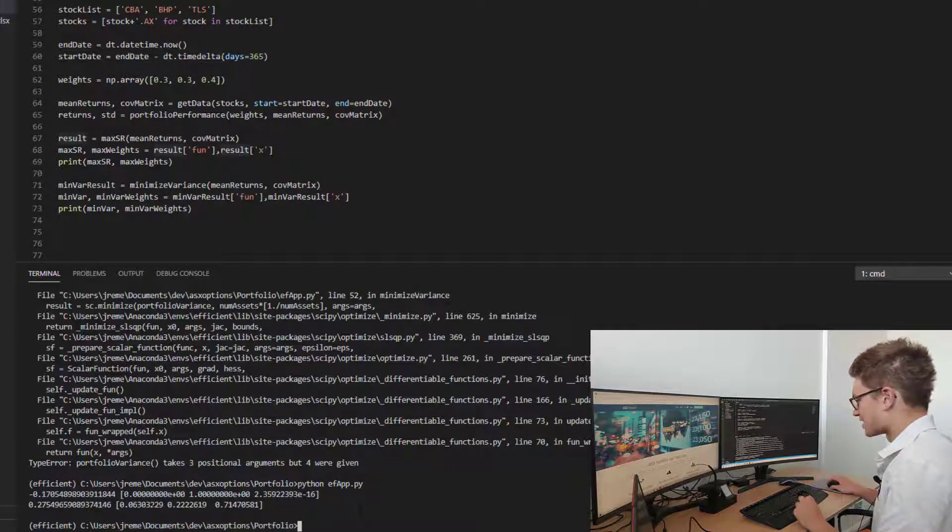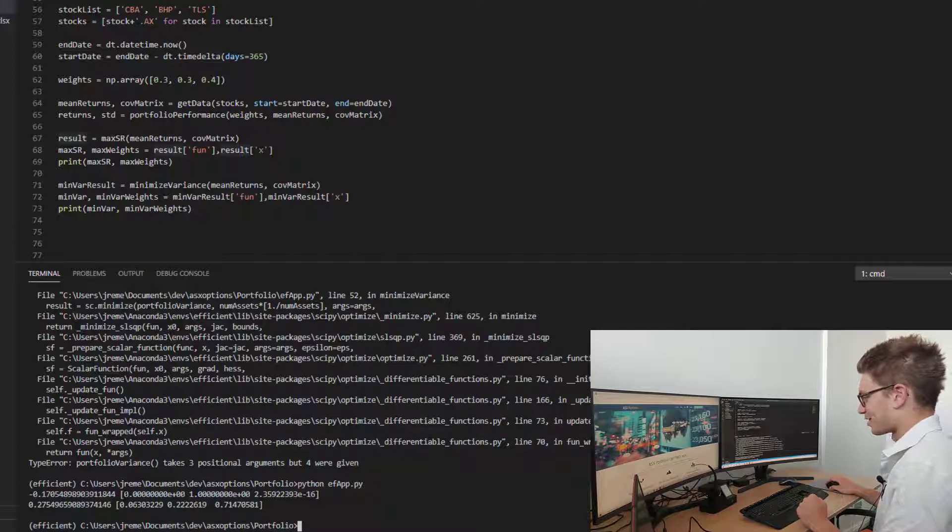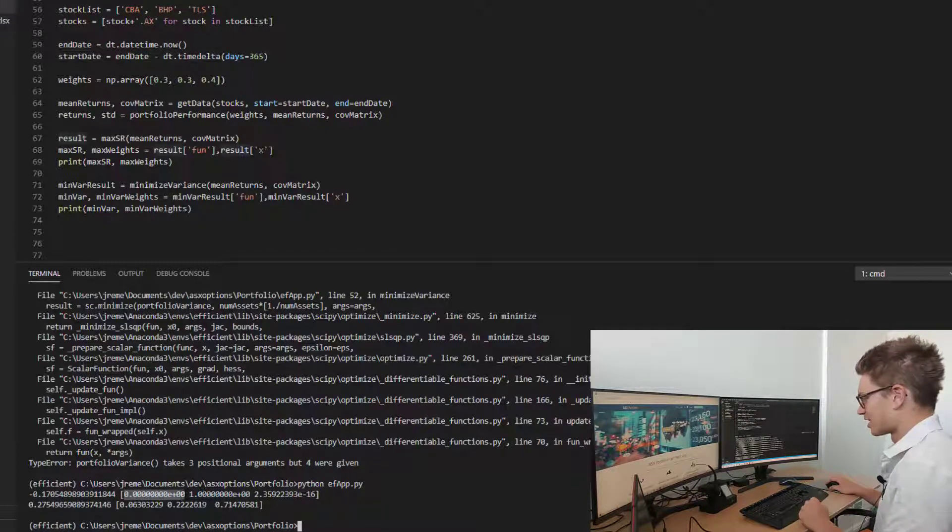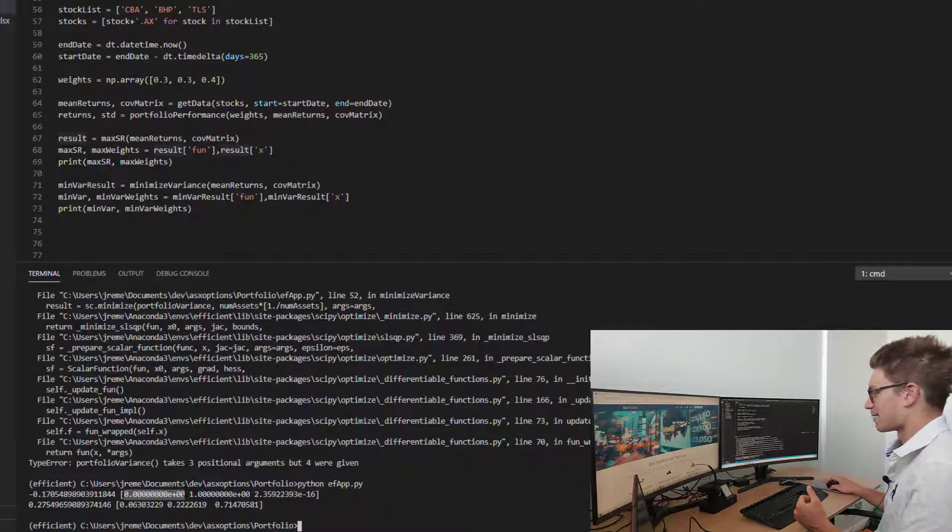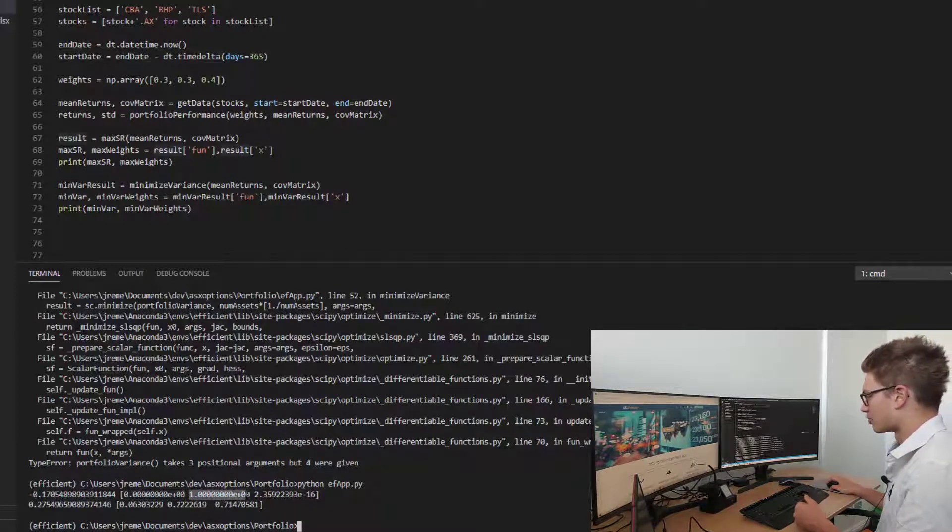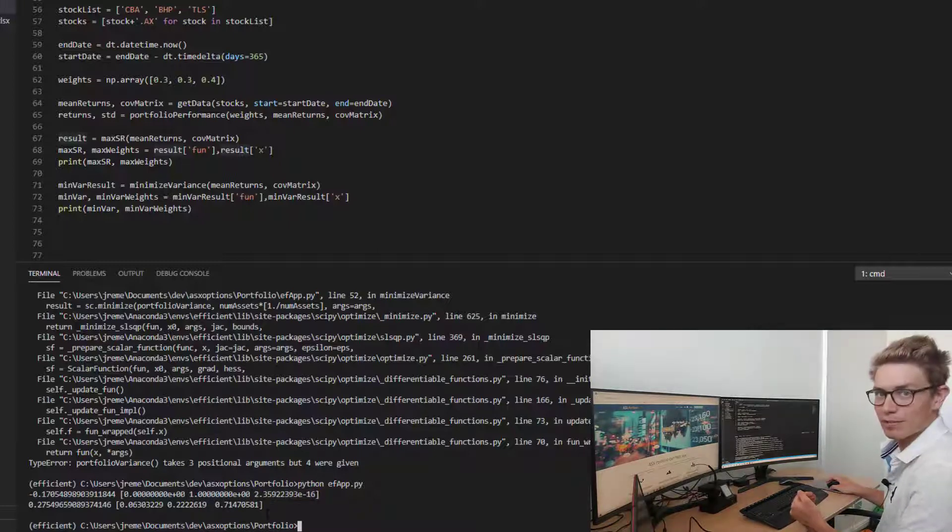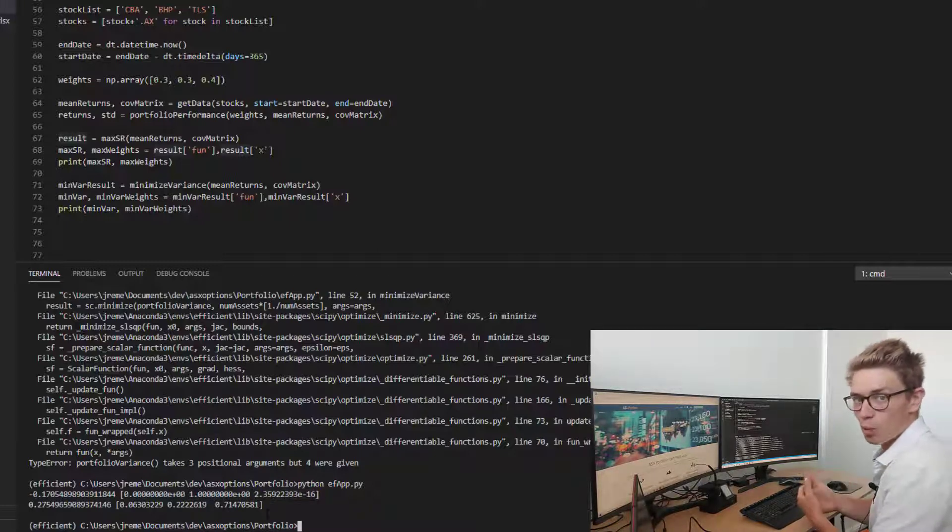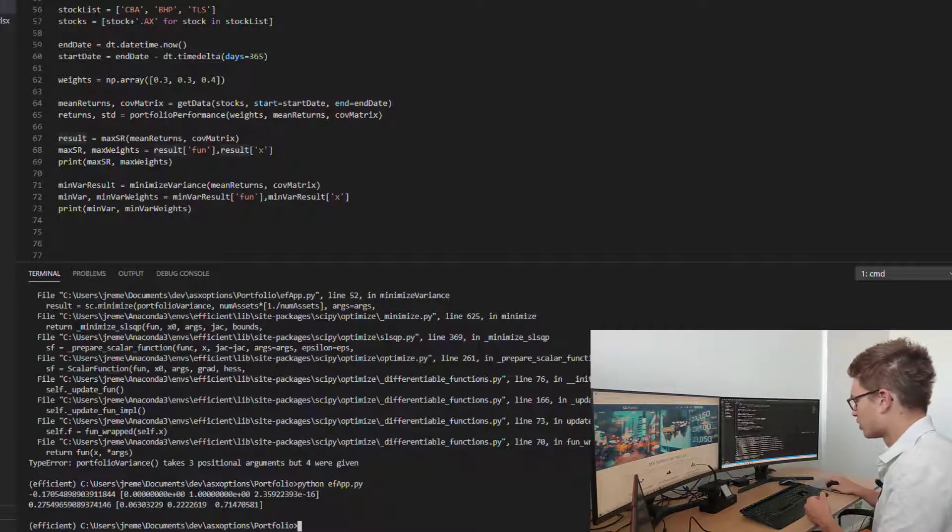Now you can see the difference between allocation between those two portfolio functions. We've got 0% in BHP, 100% in CBA and 0% almost in Telstra for the maximum reward versus risk portfolio, maximum Sharpe ratio.